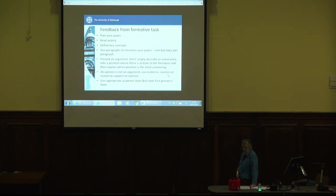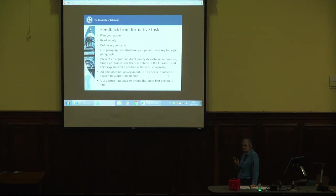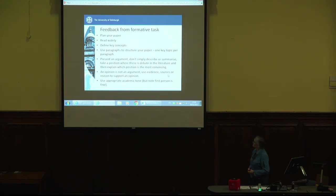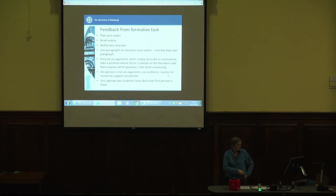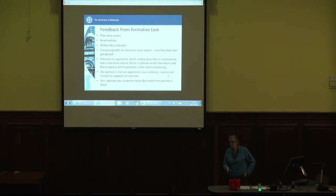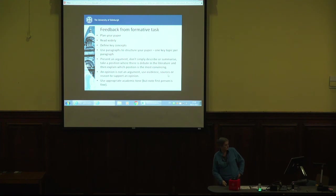Define your key concepts. Use paragraphs to structure your paper — one key point per paragraph, and each paragraph should have a key topic sentence that tells the reader what the main point is. Present an argument — don't simply describe or summarize. Take a position on something, and where there's a debate in the literature, explain which position you find most convincing. An opinion is not an argument. Saying what you think is great, but back it up — with evidence, with sources, with argument. Don't just say 'this is what I think and leave it at that.' Use appropriate academic tone — first person is fine, but keep it appropriately academic. So things like talk about children and young people, not kids.